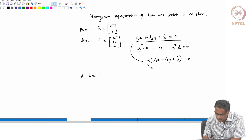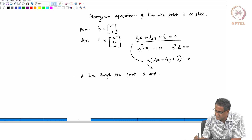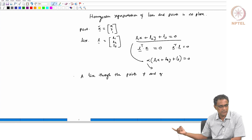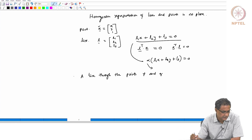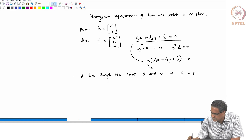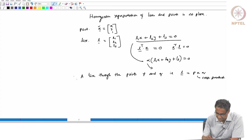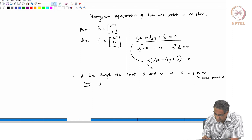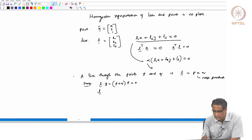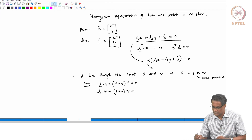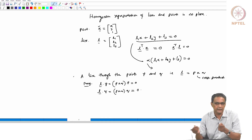A line through two points P and Q — this is exactly the idea: take two points, drop them on the other plane, then look at the line through those projected points. The line through points P and Q is given by L = P × Q (cross product). This follows from the fact that L · P = (P × Q) · P = 0, and similarly L · Q = (P × Q) · Q = 0, since the cross product is orthogonal to both vectors. Therefore L is the line that goes through P and Q.